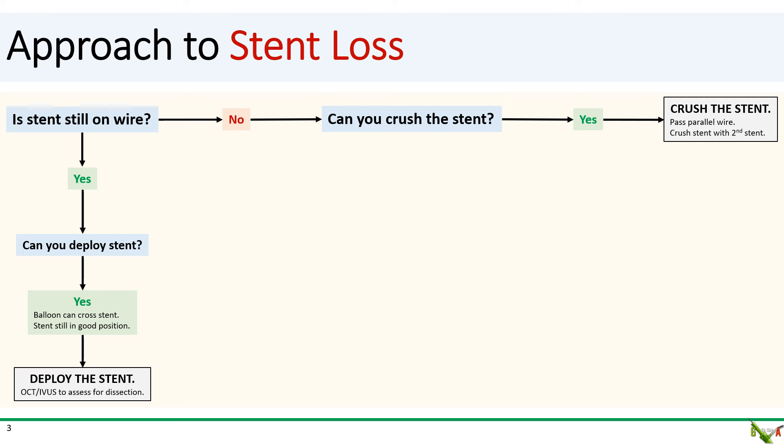If your stent is not on the wire, then ask yourself whether you can crush the stent in place. If the answer is yes, then pass the parallel wire, ideally adjacent to the stent, and crush it with a second stent. Passing the wire could be quite tricky, especially if the stent is mangled or oriented in a funny way. Your wire might go through the stent struts, but that's actually okay — if that happens, you'll have to dilate the stent cell with a balloon before being able to pass your second stent to crush.